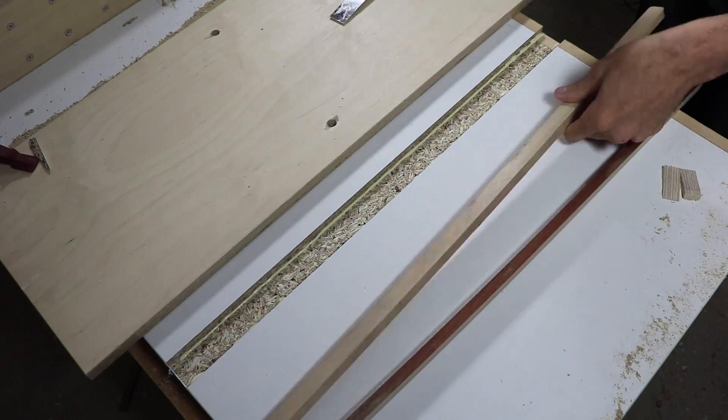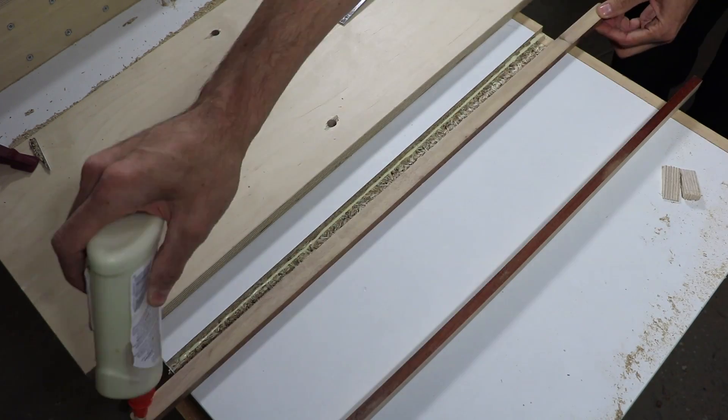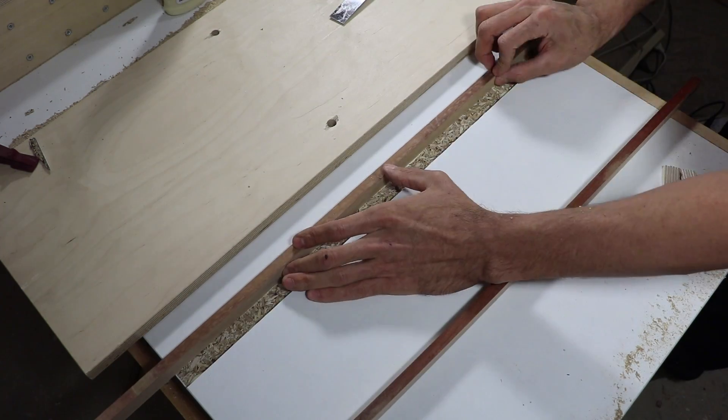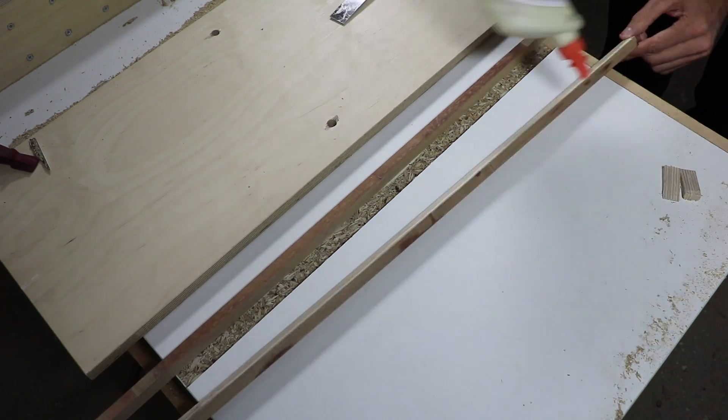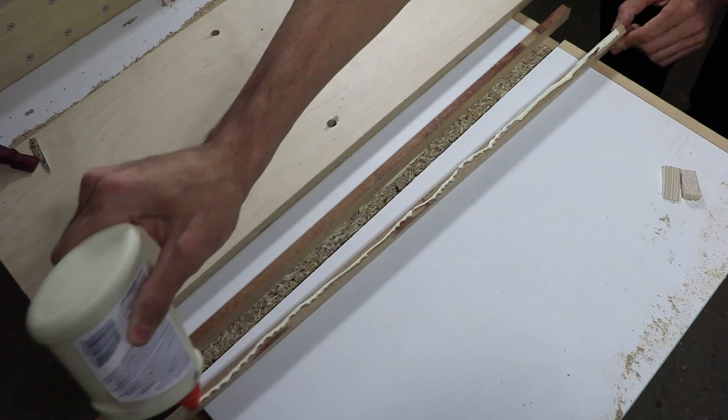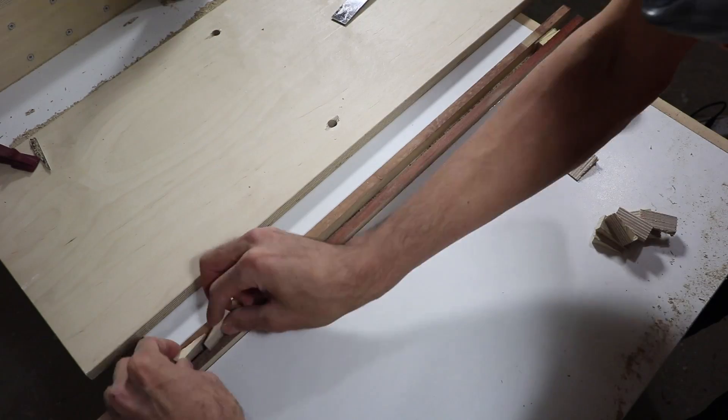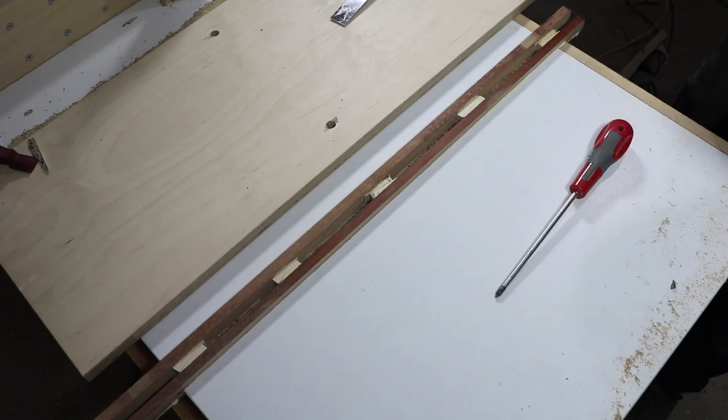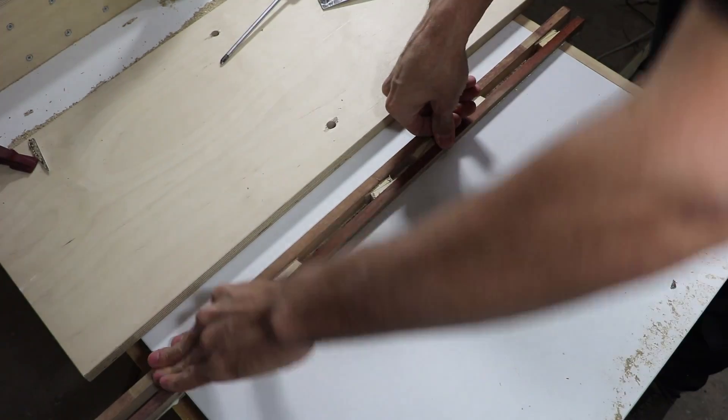Now I could glue the hardwood lining in place. I cut this lining to be 10 millimeters thick, which is a bit more than what I need, so I can cut the slot to the exact width later. Using some small wedges, I clamped the lining in place and left it to dry.